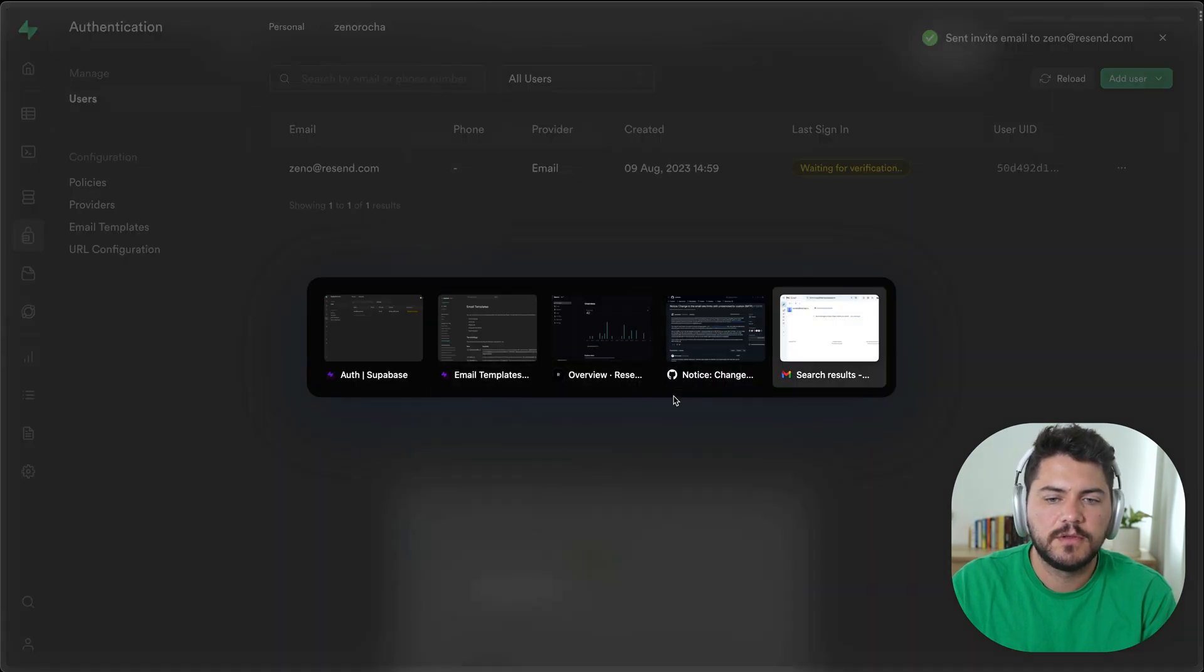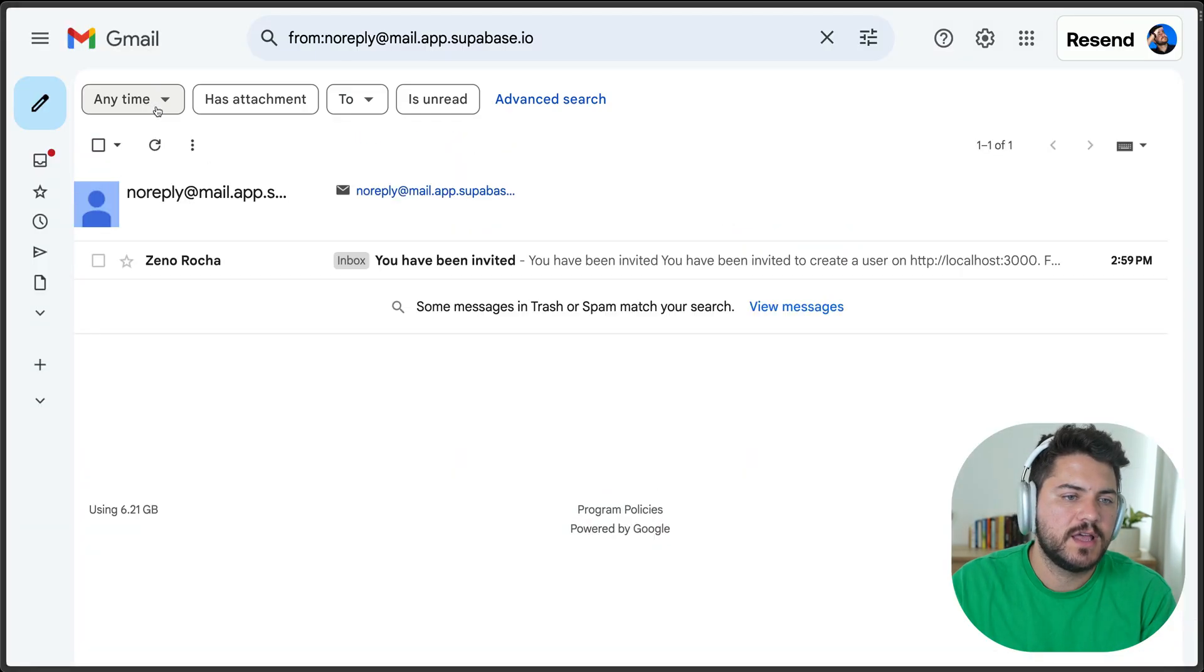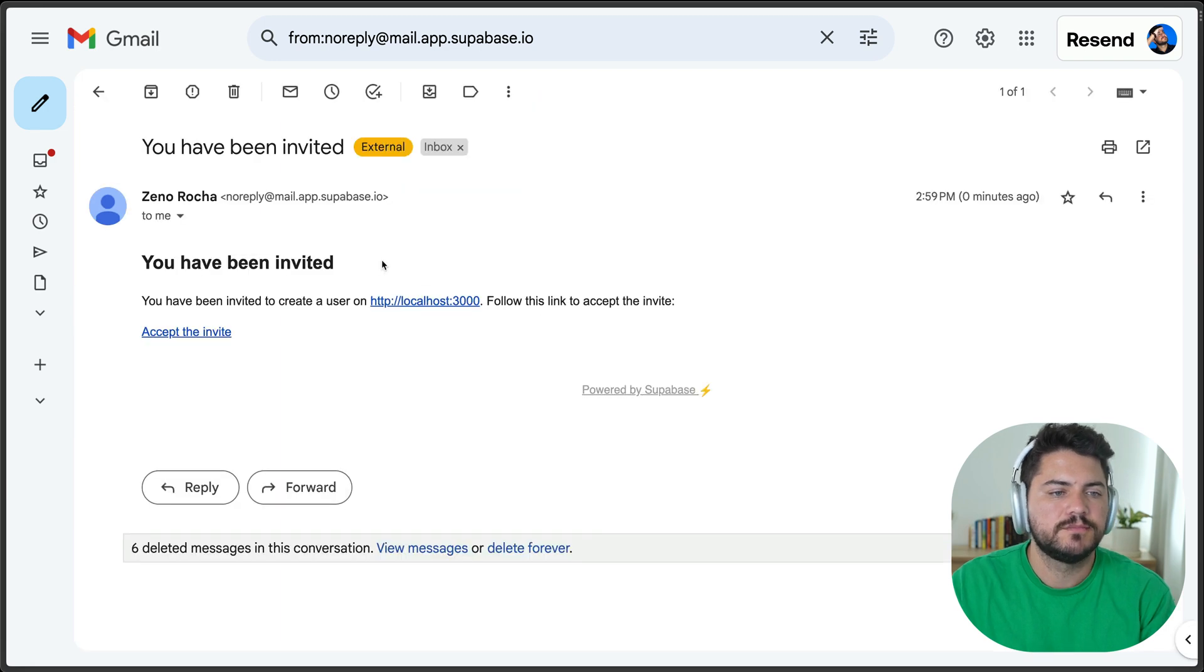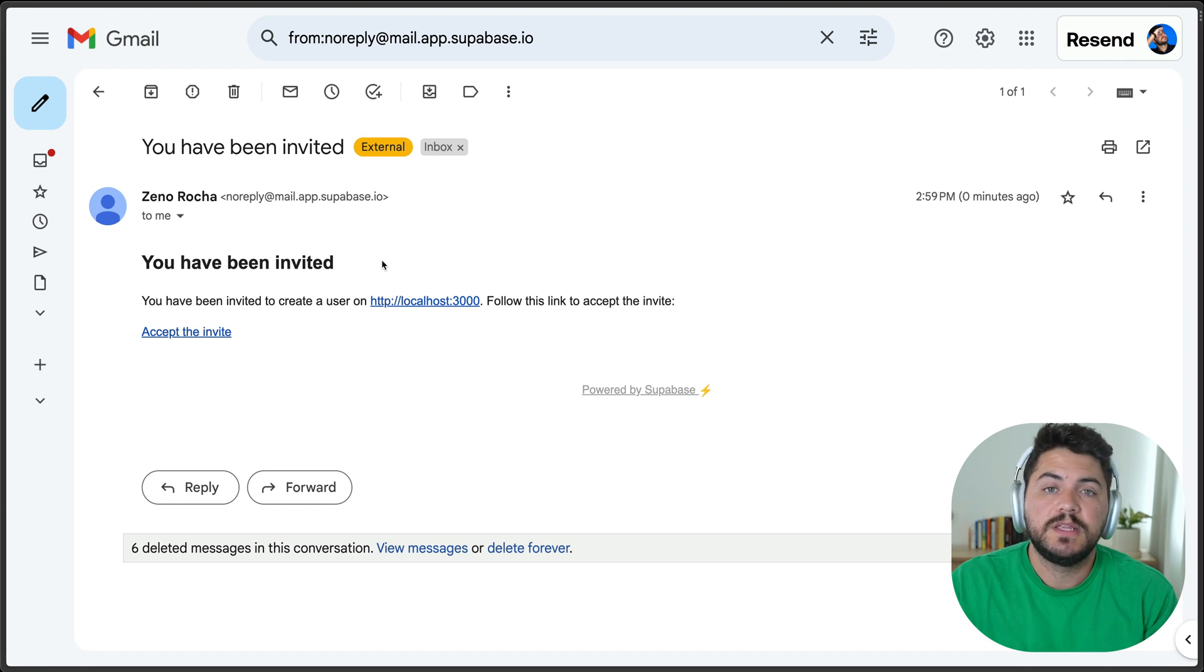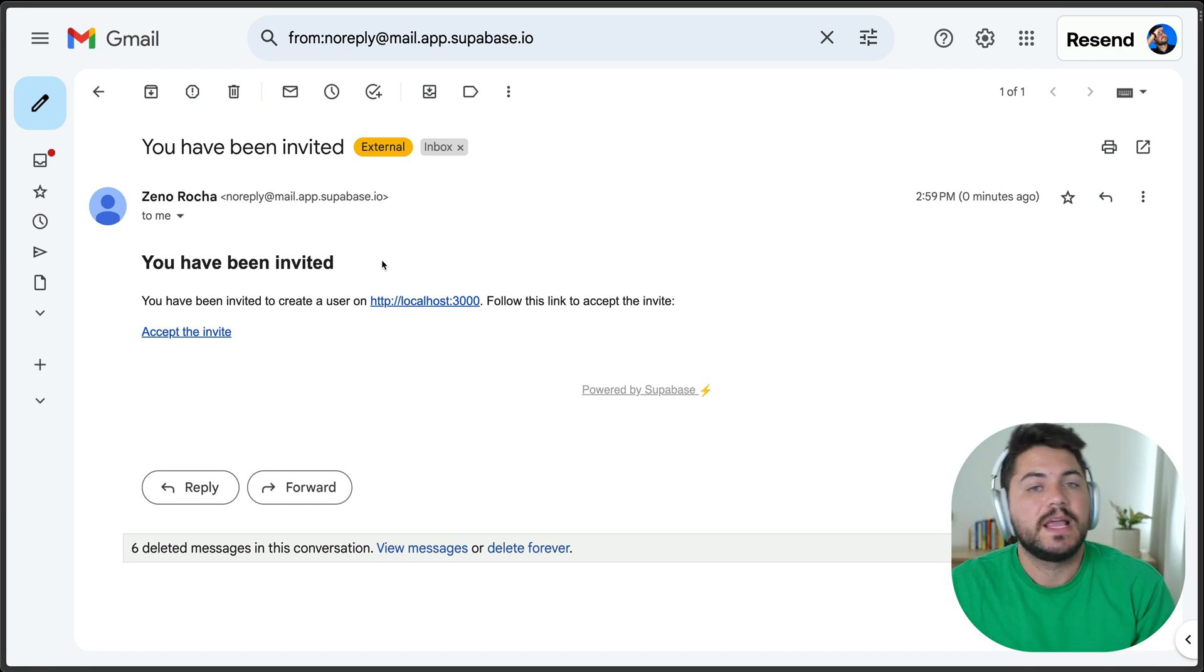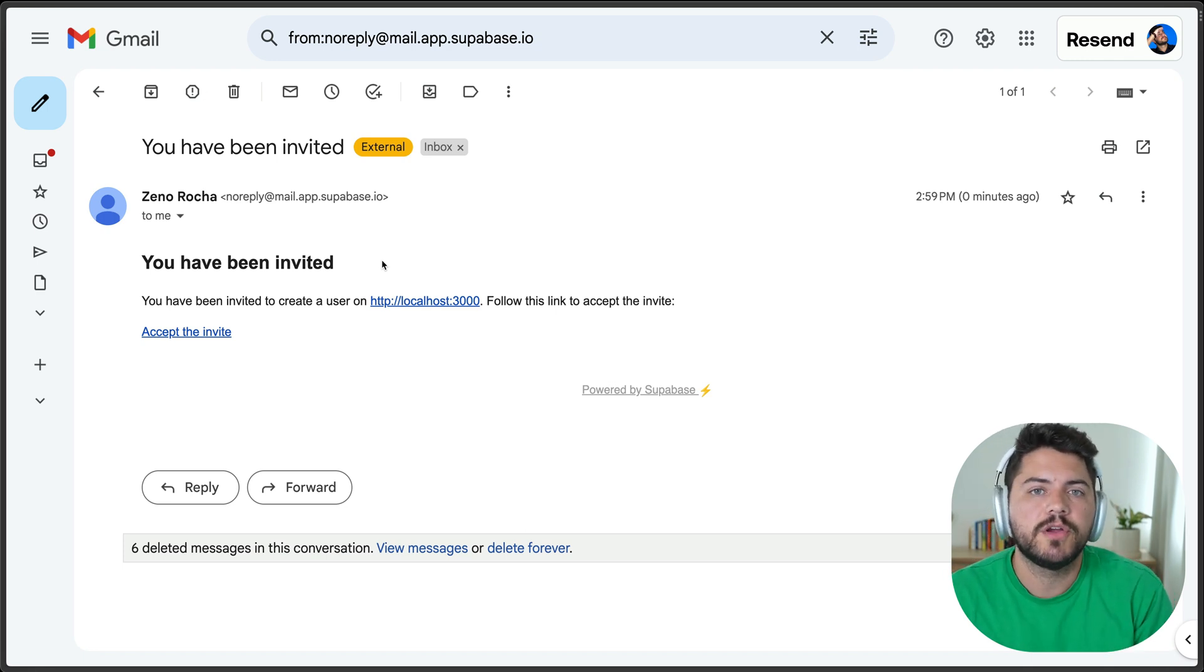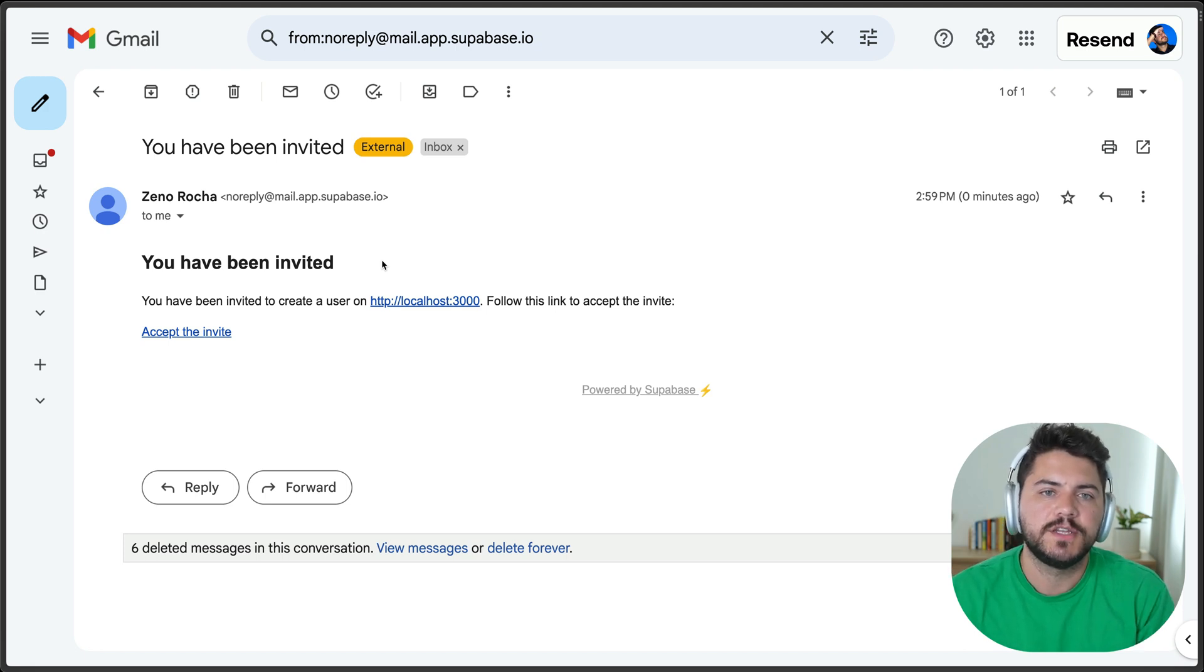The email was sent, and we can double-check that on Gmail. So it's here. This is really nice, right? Like I didn't have to build any integration myself or configure anything. It's ready for me, the entire workflow of inviting a user.